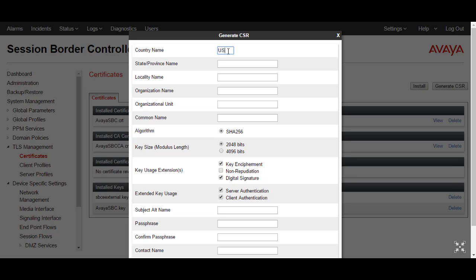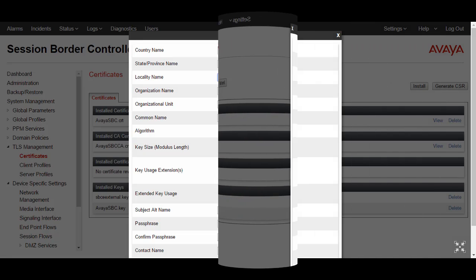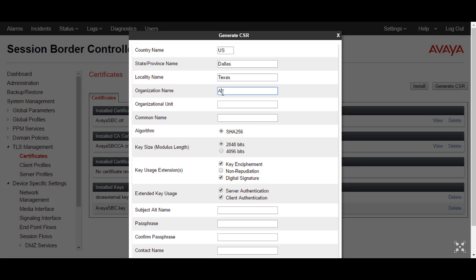The country name is US, state is Dallas, locality name is Texas, organization name is Avaya. Common name can be the short host name of the SBC — I will mention it as SBC External. Algorithm should be SHA-256, key size 2048 bits, key usage extension: key encipherment, non-repudiation and digital signature, extended key usage: server authentication and client authentication, and subject alternative name.